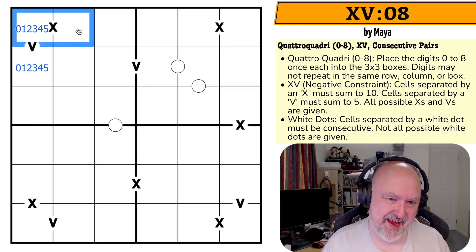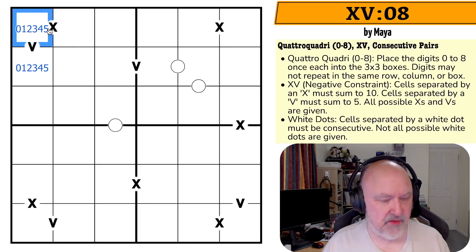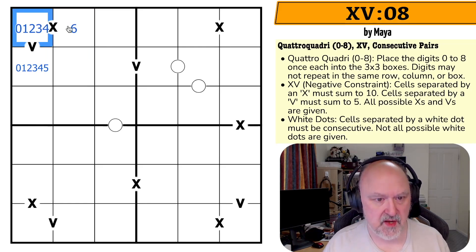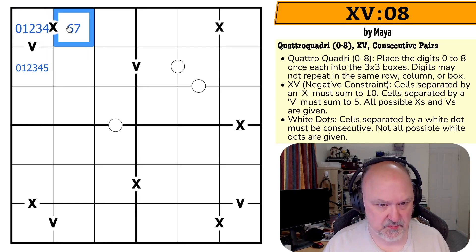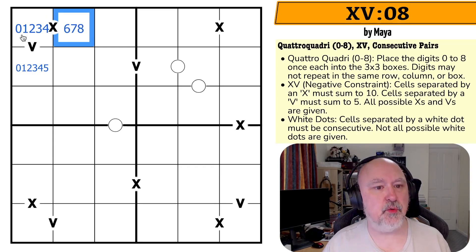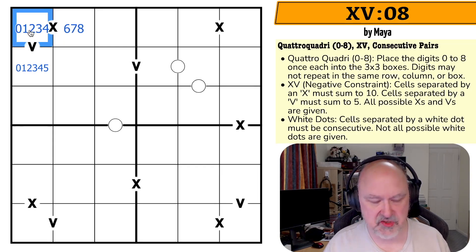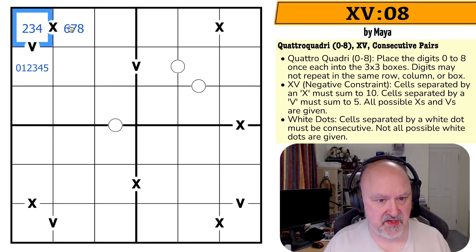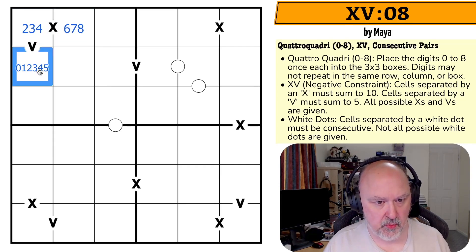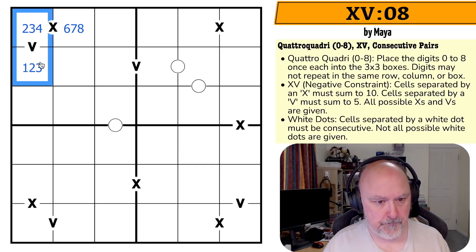On the X, that restricts it a little because I can't do five-five, so neither cell is a five. Four-six is possible, three-seven is possible, two-eight is possible. But zero would need a ten and one would need a nine, and there are no nines in this grid. So the X cells are actually restricted to digits two, three, four — meaning the other cell is restricted to one, two, three.